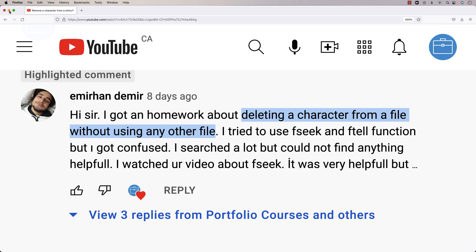In this video, I'm going to go over a question from a viewer. They want to know how to remove a character from a file without using any other file — in other words, no temporary file. I also learned that we want to remove all instances of the character. Let's go over how to solve this problem in C.